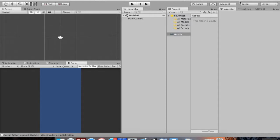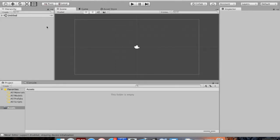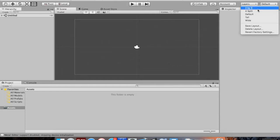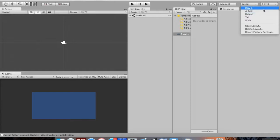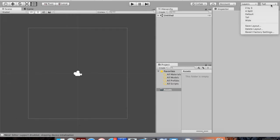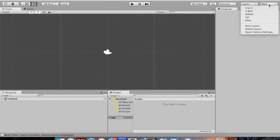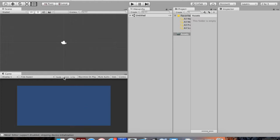Here's what Unity looks like. Yours probably looks like the default view — hierarchy on the left, project folders and console at the bottom, and inspector on the right. I prefer the 2x3 layout, which you can change in the corner. I like 2x3 because it lets you see the scene you're working on and how it looks as a game at the same time.